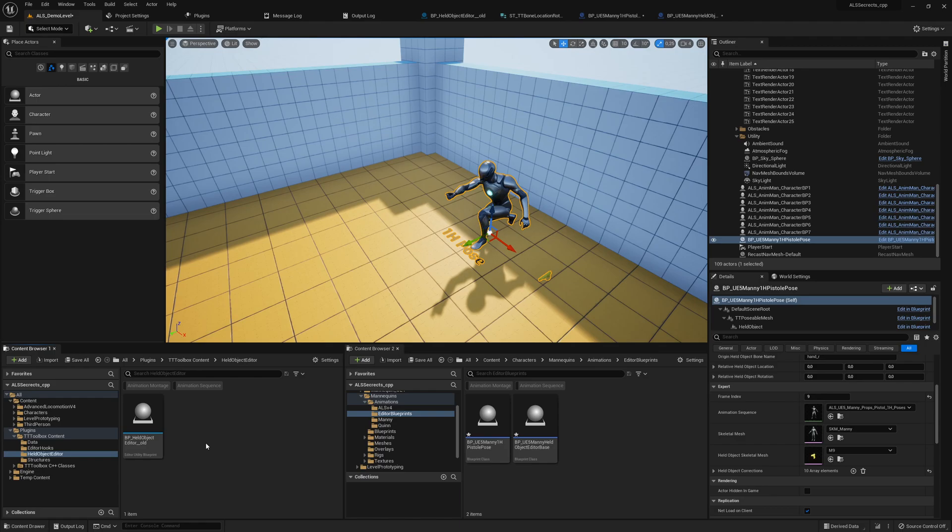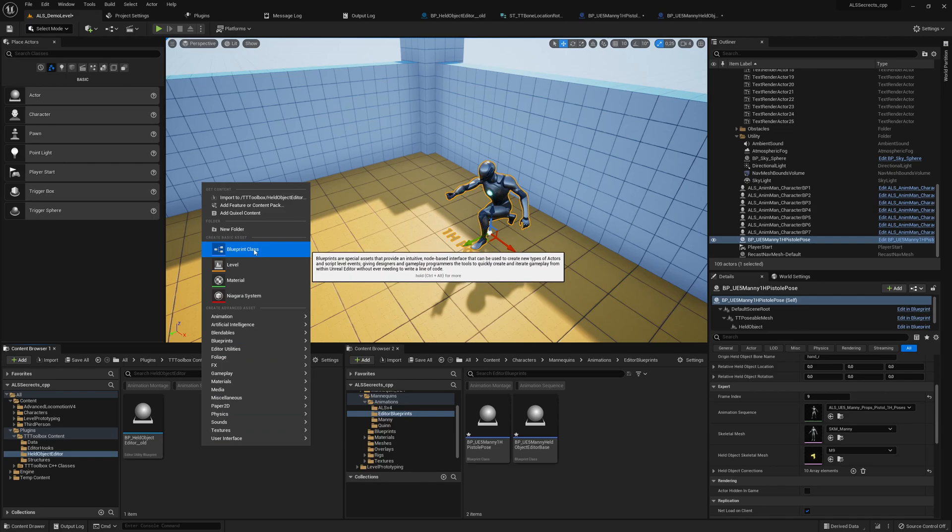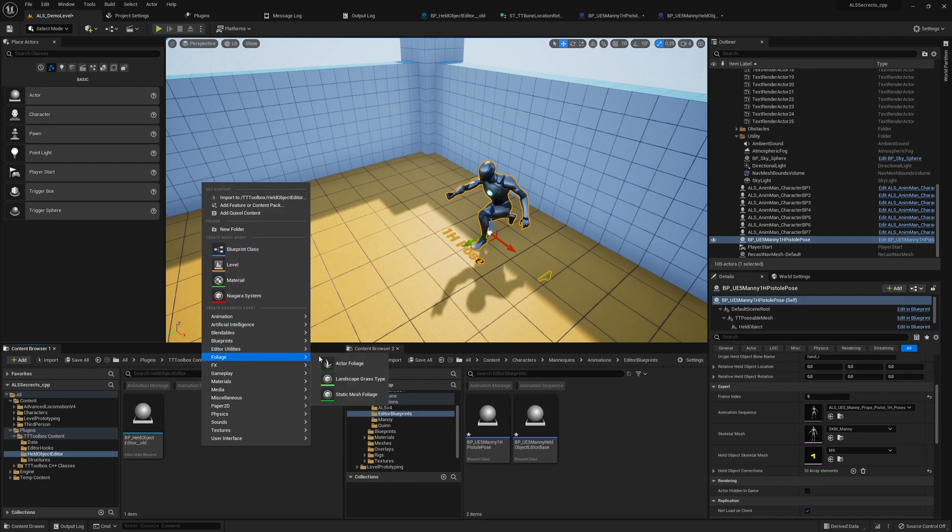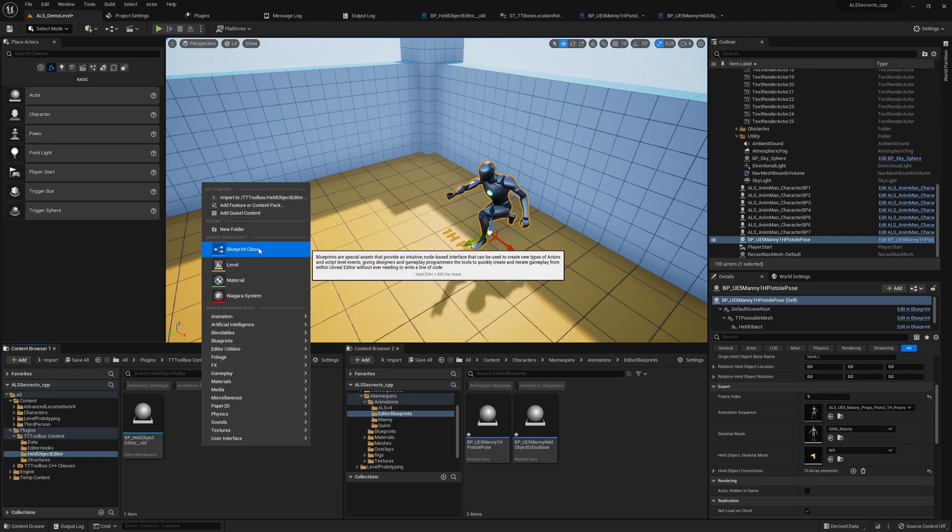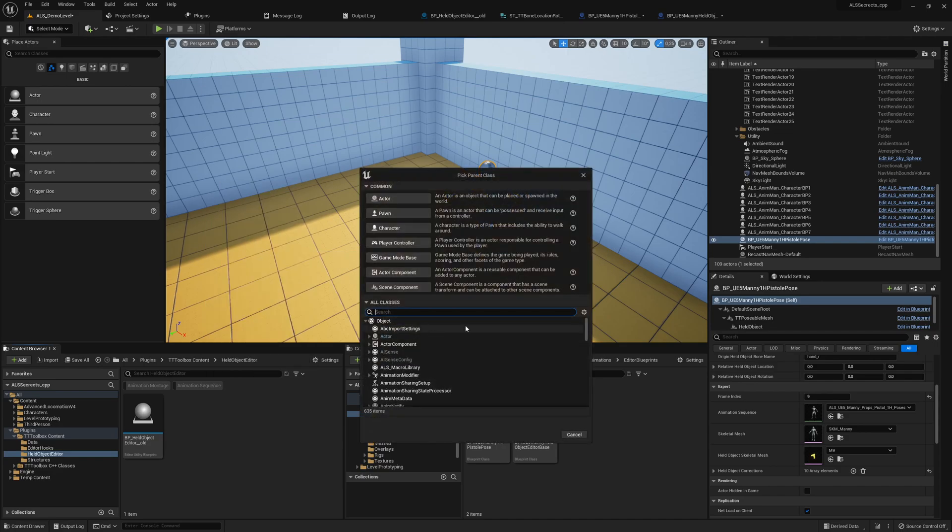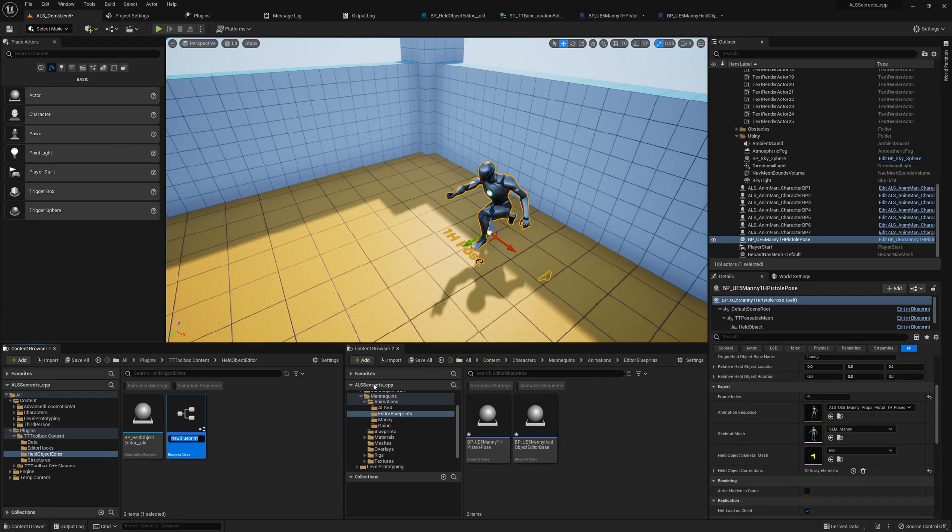The following needs to be done: we rename our held object editor and we create a new blueprint class. Click here, not the ones I used to edit utilities, but editor utility blueprint - this will not work. But the blueprint class, this will work. We search for editor utility actor and call it PP underscore held object editor.